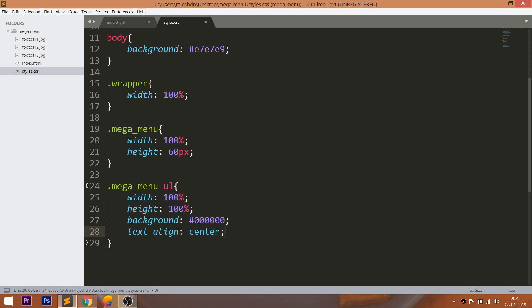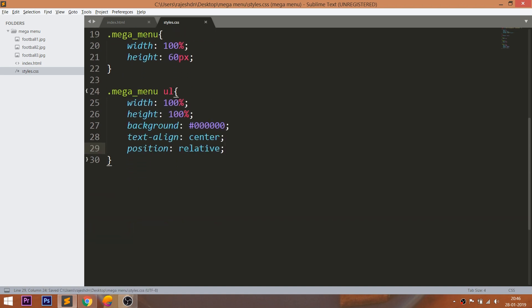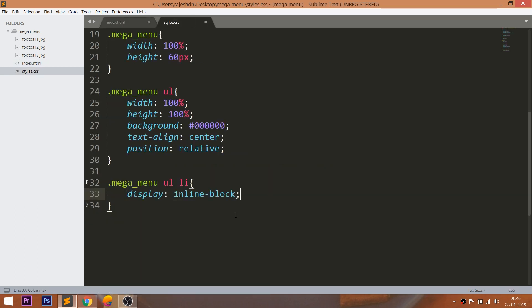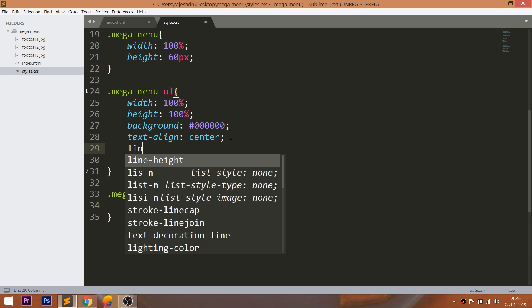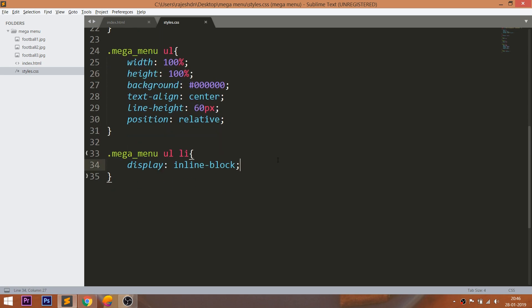Use the text-align property to place the list items horizontally in the center. Set the position value to relative, so that we can control the mega menu. Use the display inline-block method to float the list items in one row. Use the line-height property to place the list items vertically in the center. Add the space between the list items using margin and padding properties.